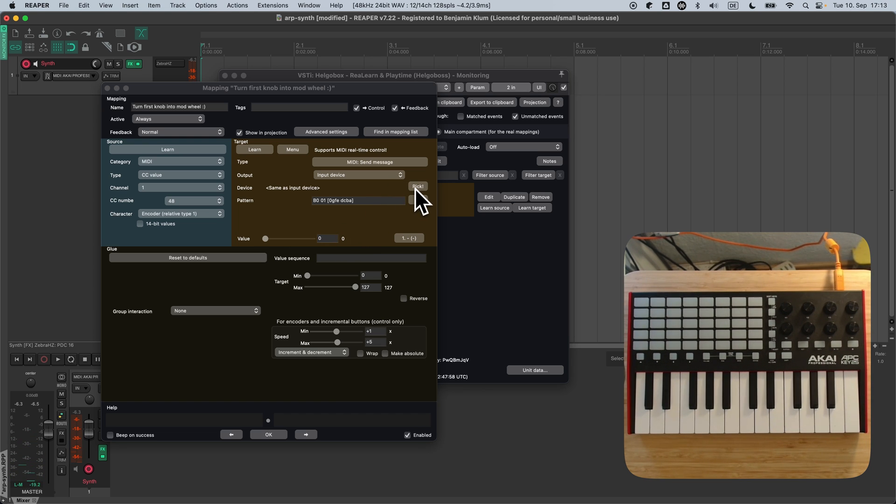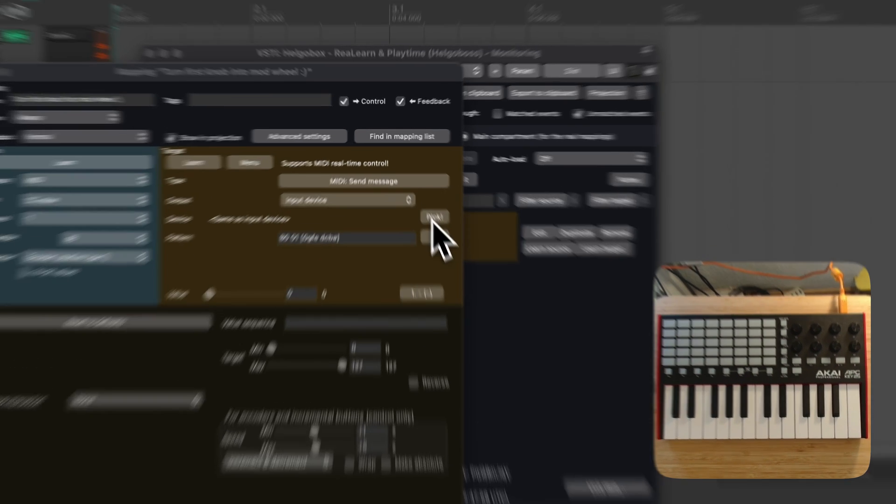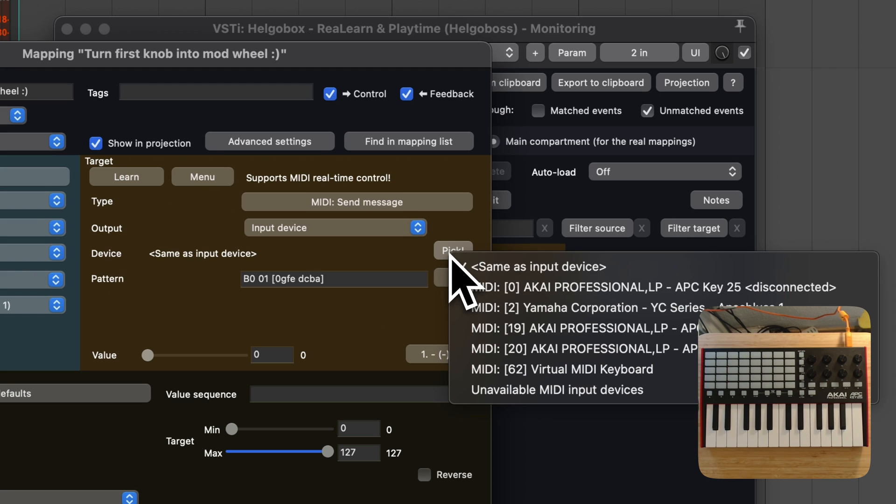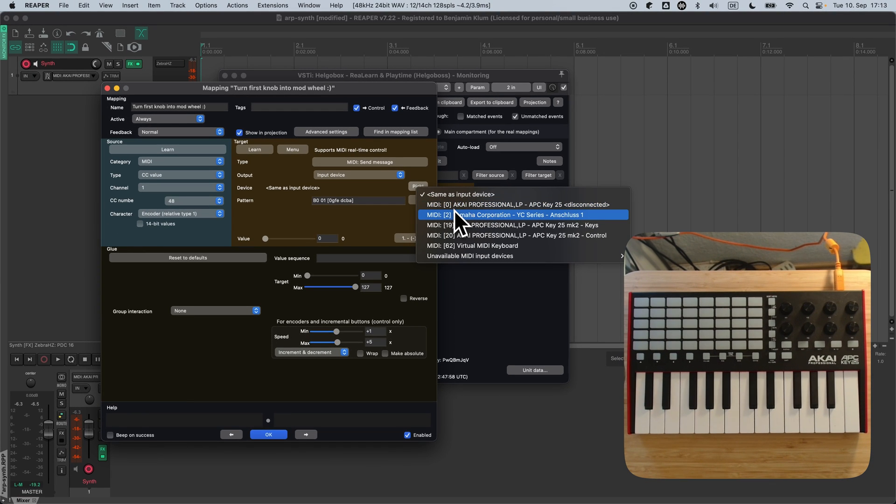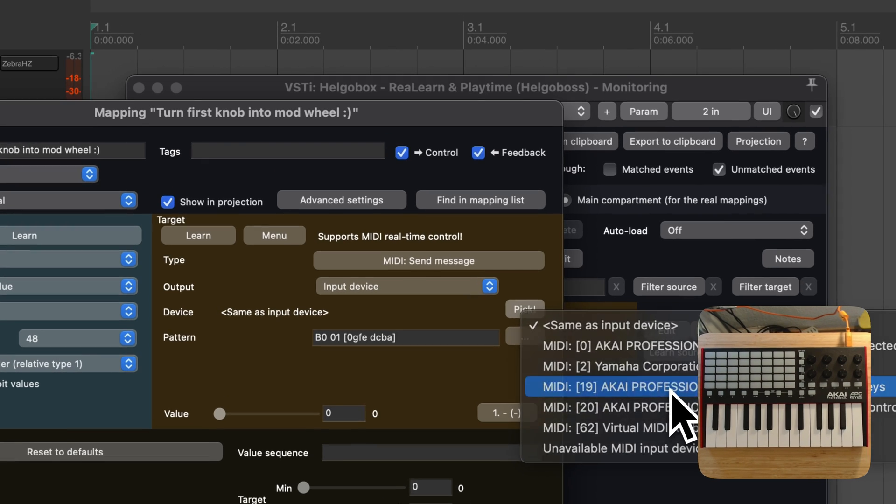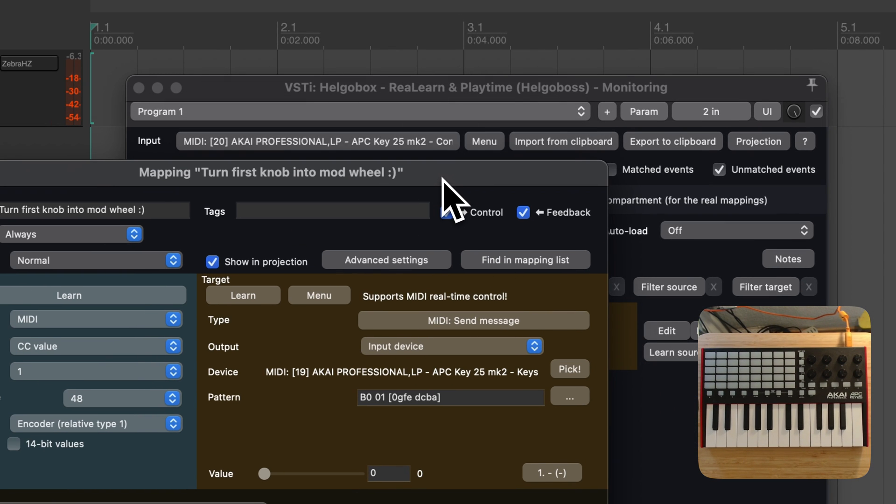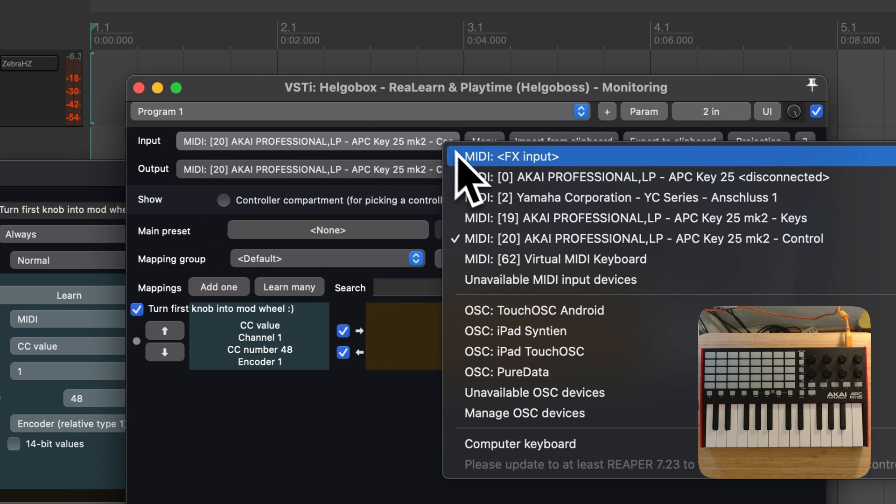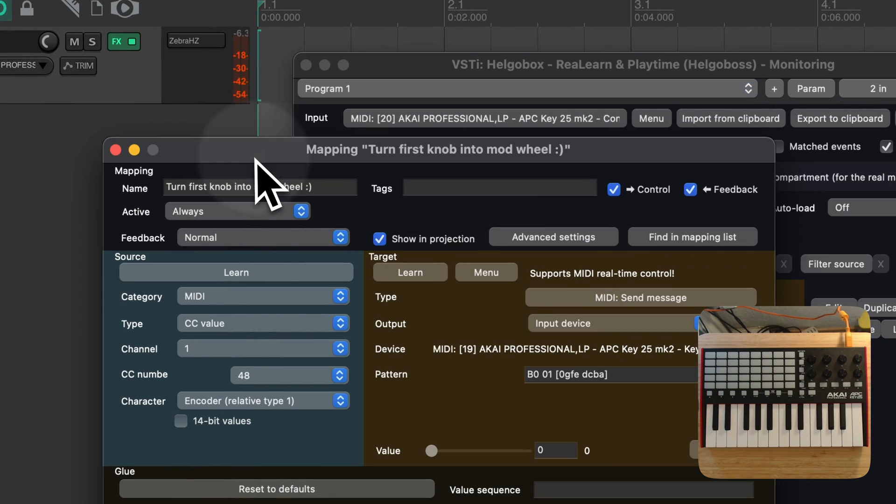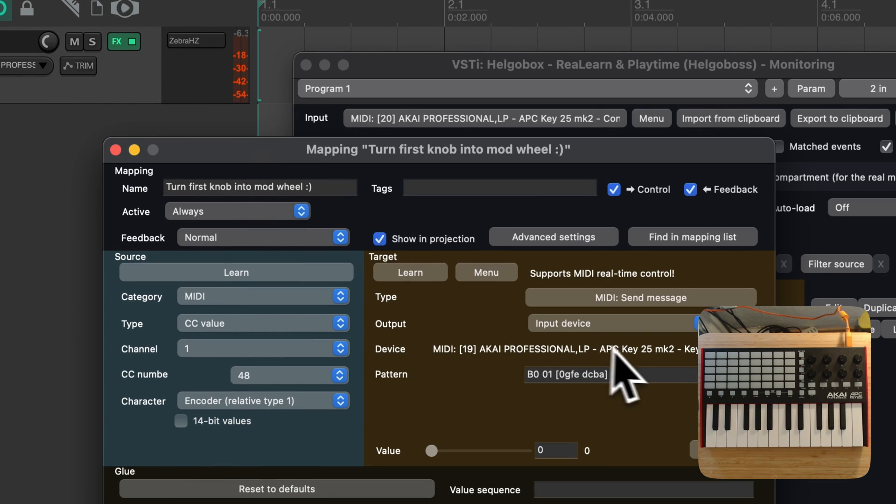What we really need here is a way to inject the transformed MIDI message into another port. We need to move it from the control port to the keys port. So what happens here? ReLearn receives messages on the control input port and moves them to the keys input port.